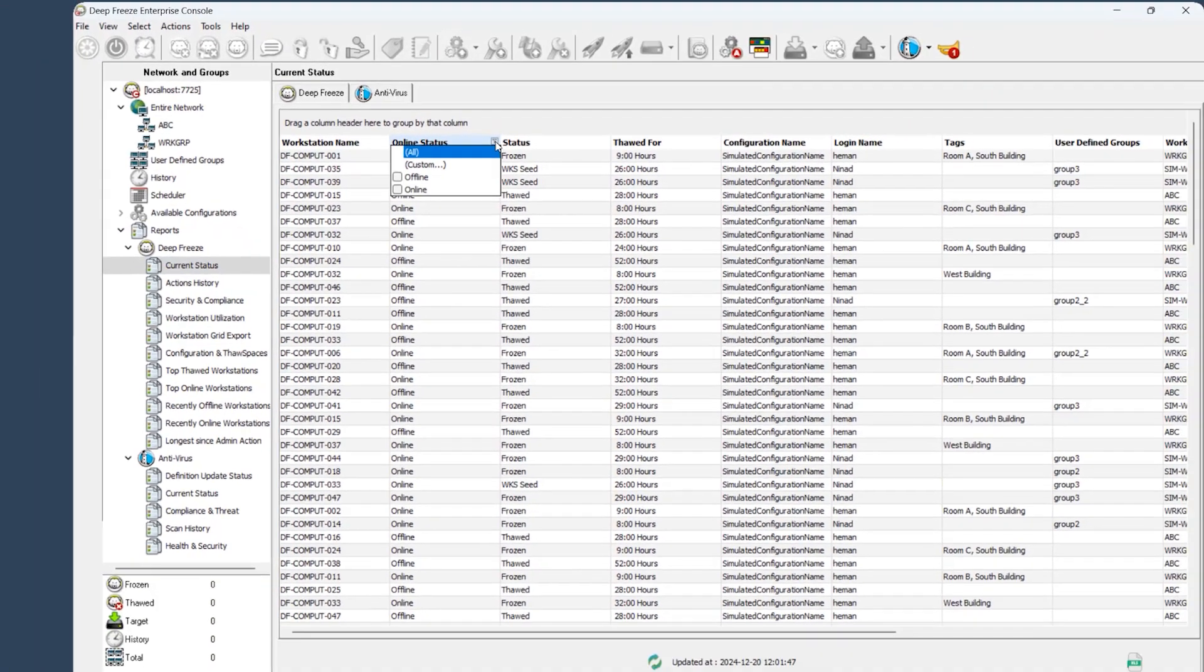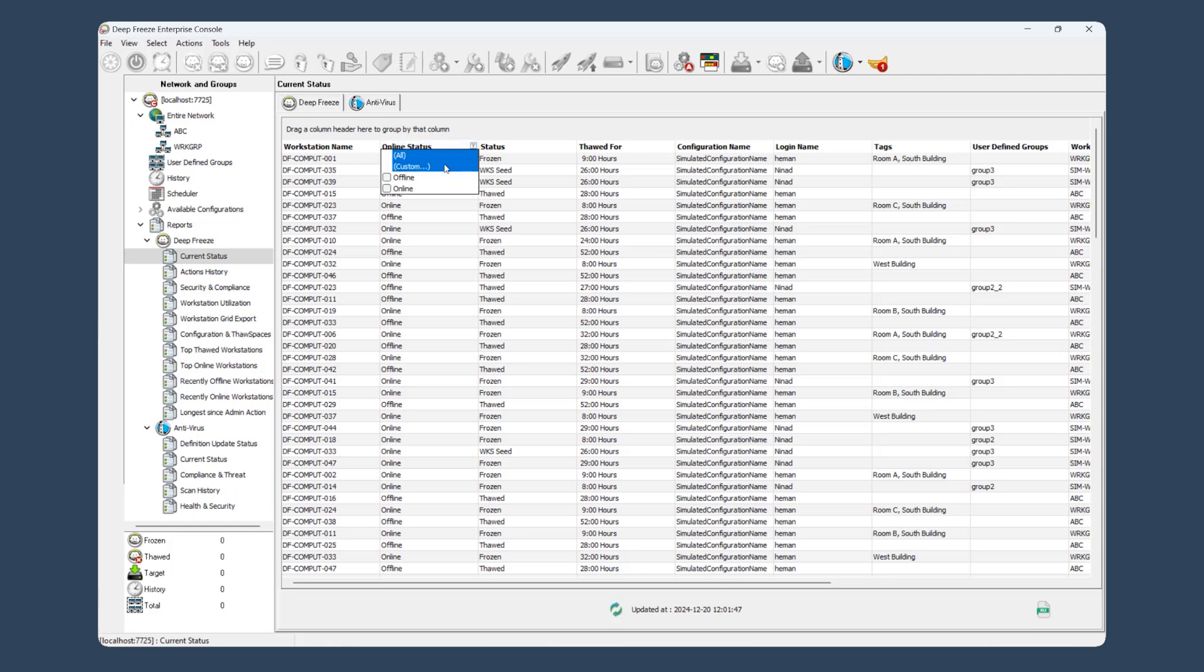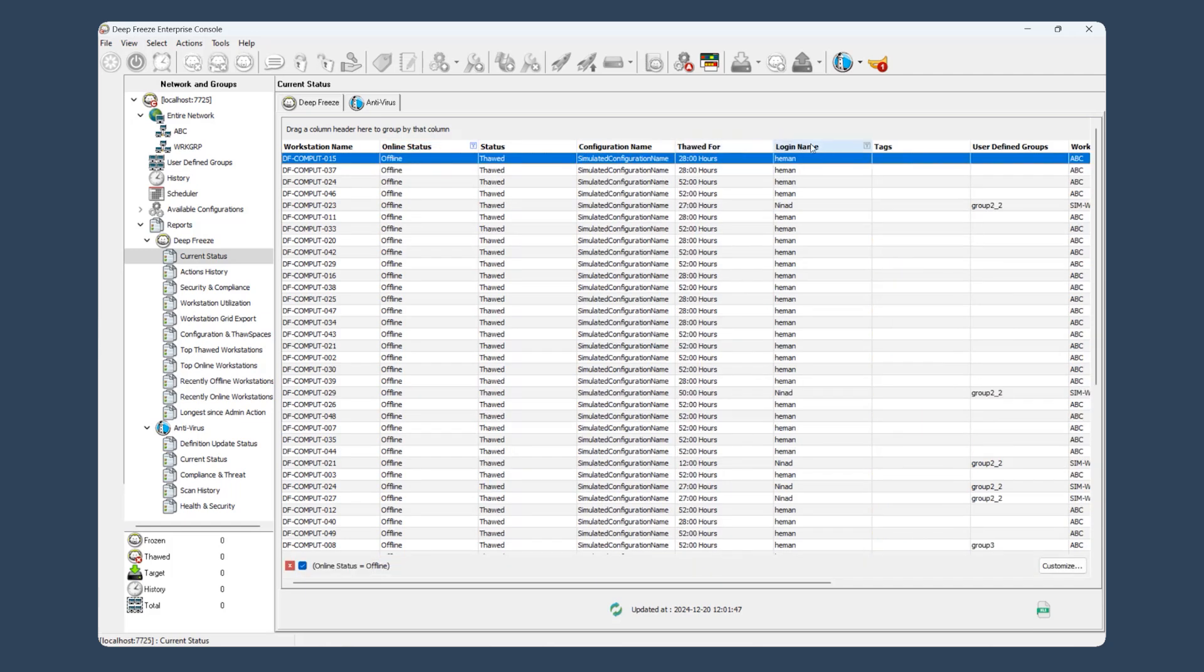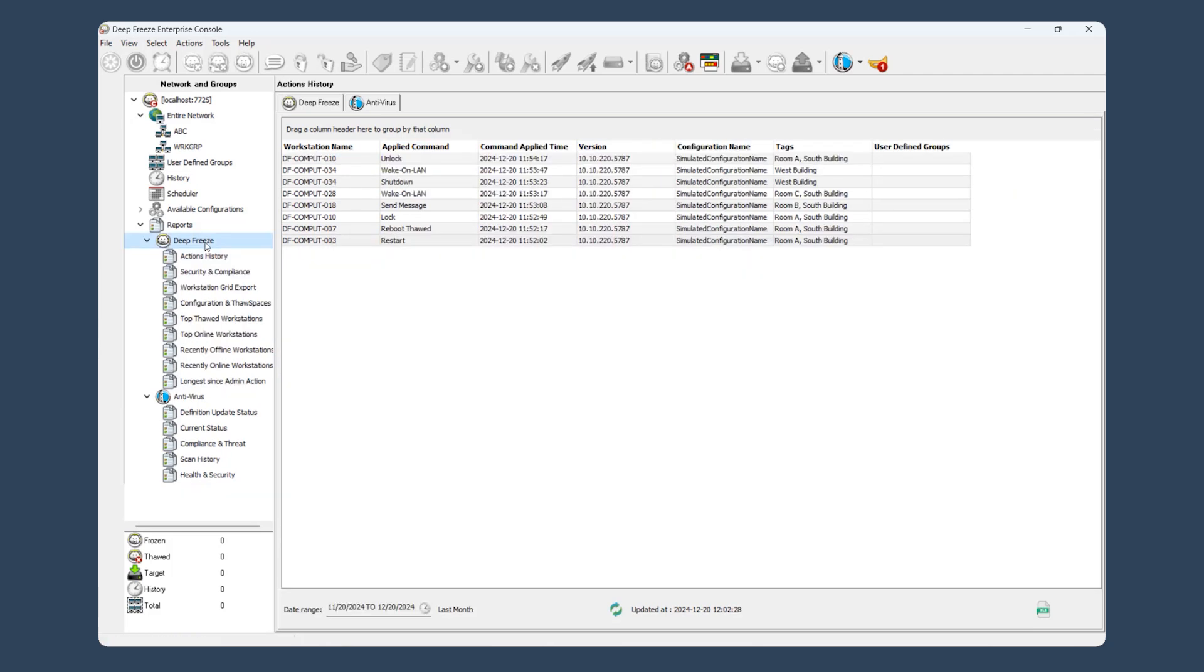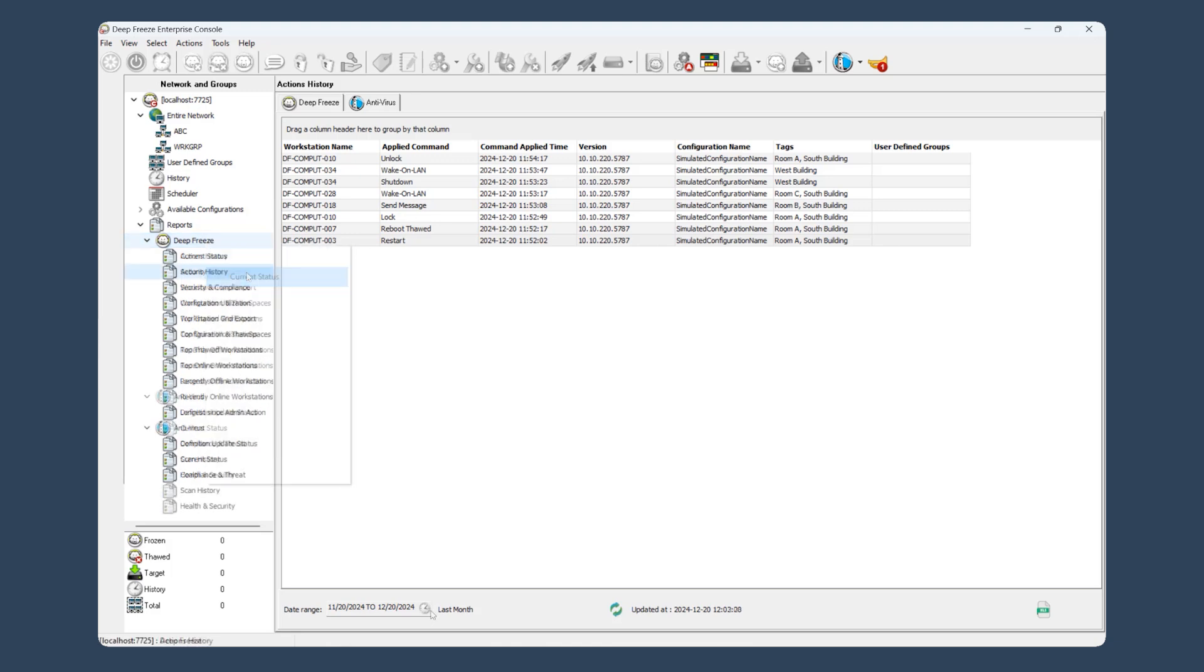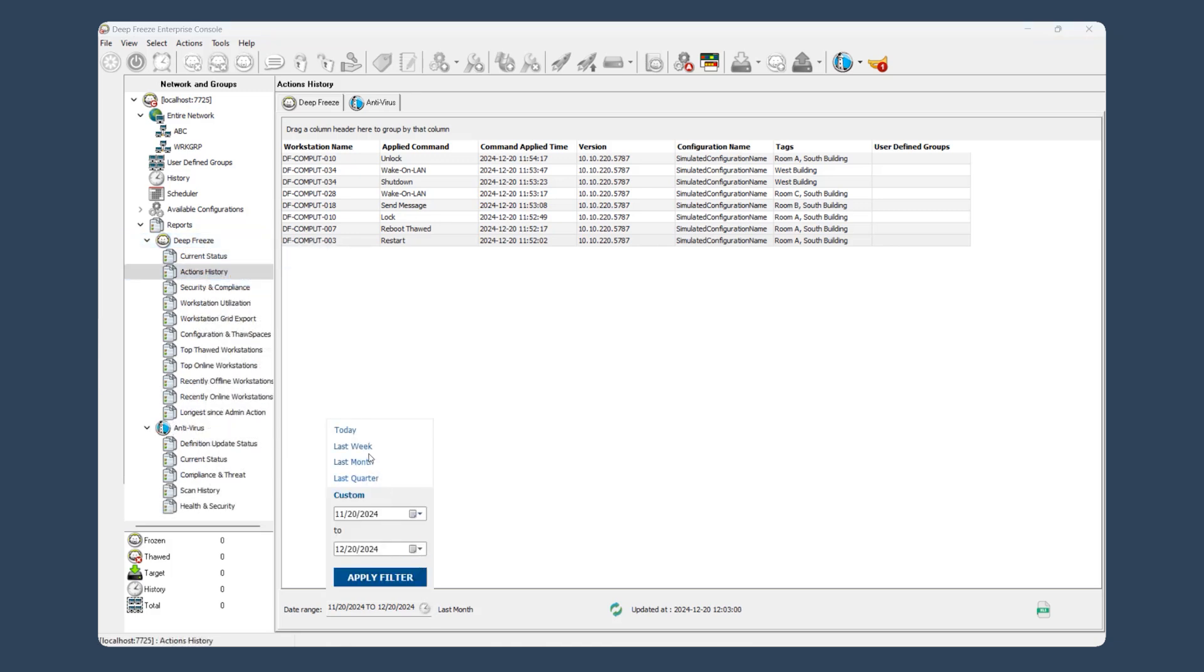With customizable grids, you can organize your data exactly how you need it. Drag and drop column headings, show or hide specific report types, and even tailor your view to make analysis faster and more efficient.